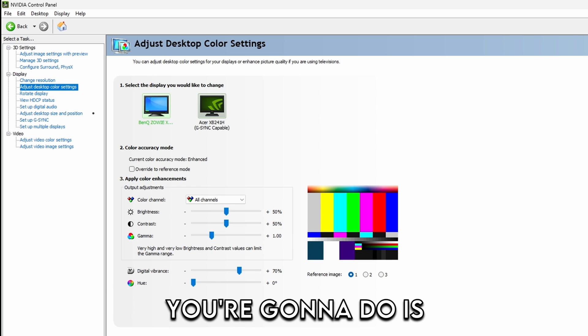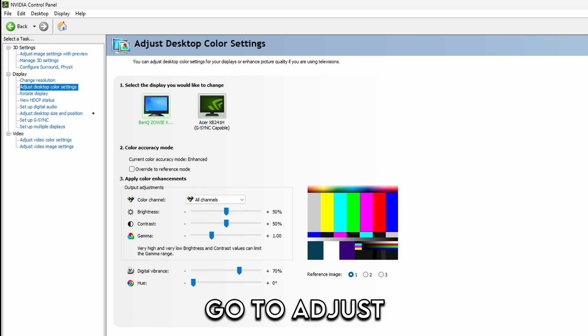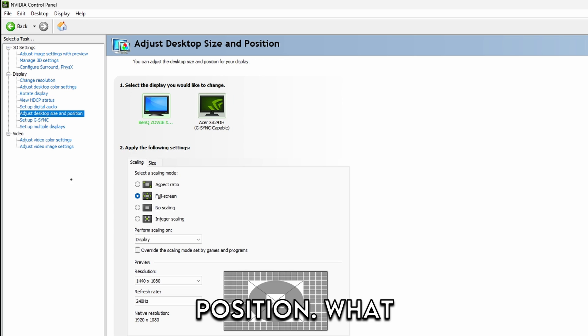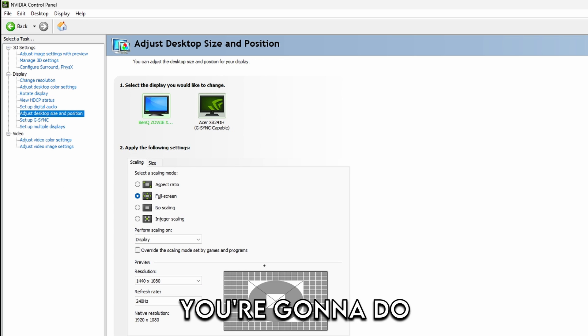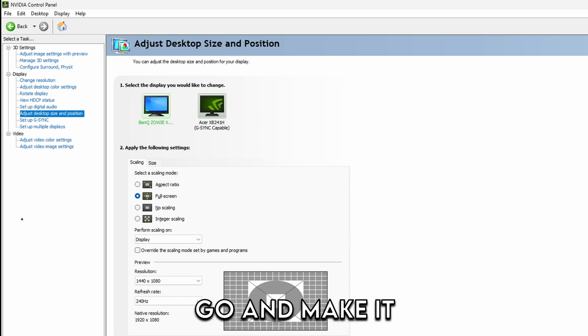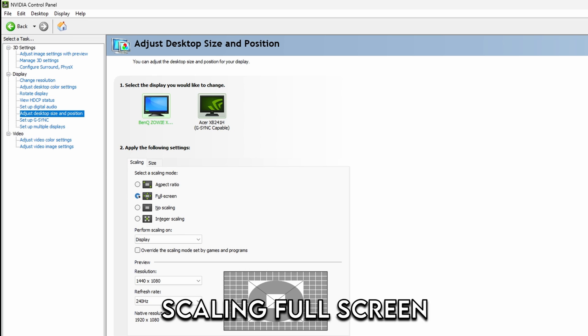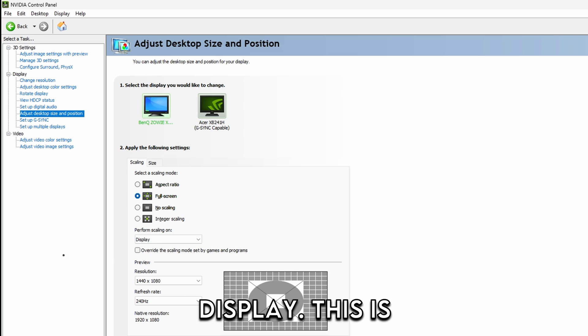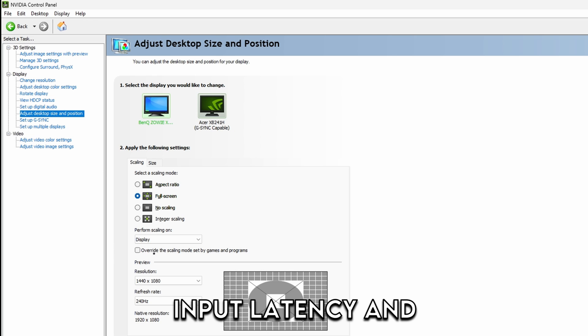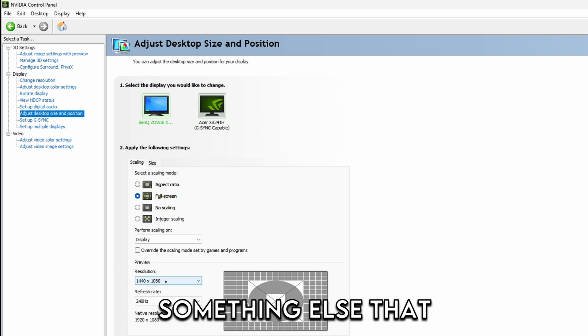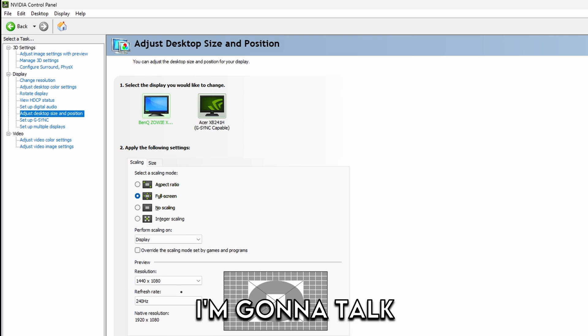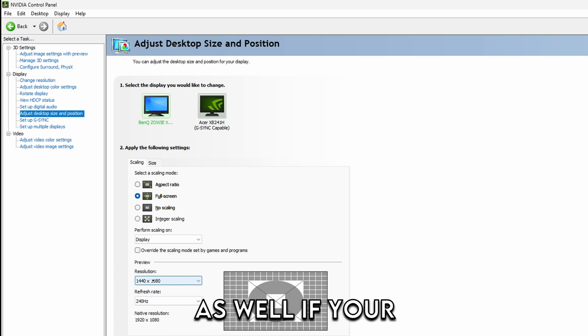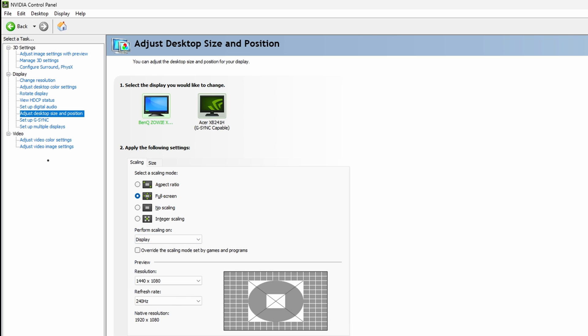The next thing you're going to do is go to adjust desktop size and position. What you're going to do here now is basically go and make it scaling full screen and then put it on display. This is also going to help you lower input latency. And right now I have something else that I'm going to talk about that's going to help you as well if you play stretched.